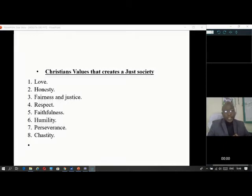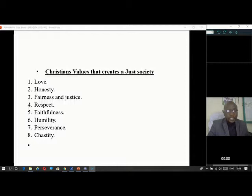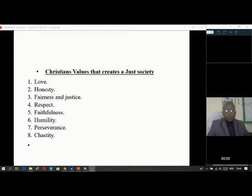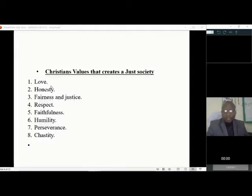Another subtopic is Christian values that create a just society. What values can assist people in Kenya to have a fair society? There are quite a number of them: love, honesty, fairness and justice, respect, faithfulness, humility, perseverance, and chastity. If asked to explain in an exam, you are supposed to explain each virtue.